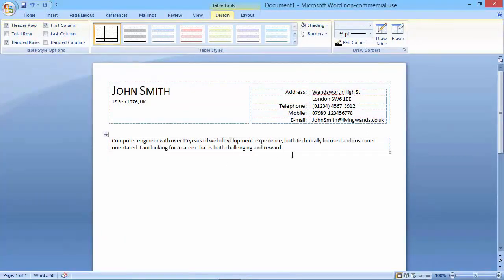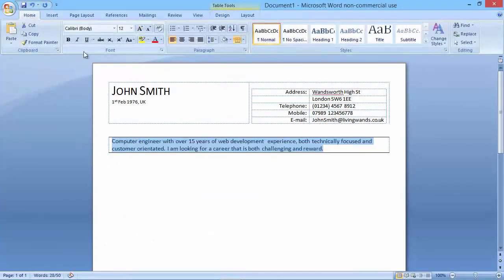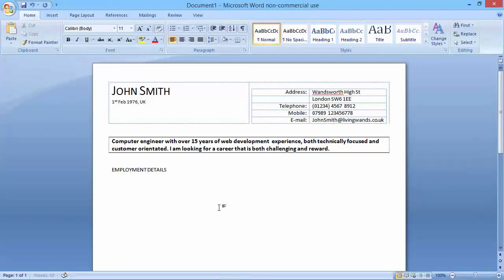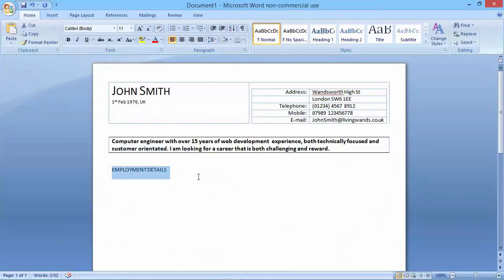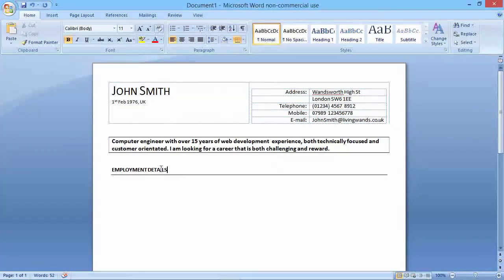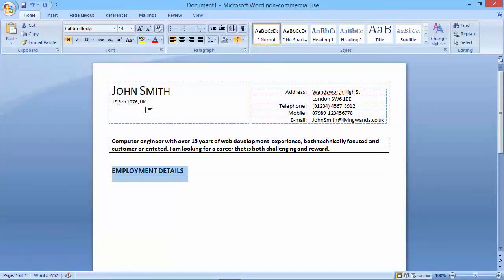I'm going to make this font size 12 and bold. Then I'll move down one line and add in my employment details. The font I'm using throughout is Calibri — I recommend using only one font and sticking to it. I'll make the heading bold using Ctrl+B, add a few returns for spacing, and then click the employment details line and add a bottom border. I'll also make sure it's bold and set to font size 14.